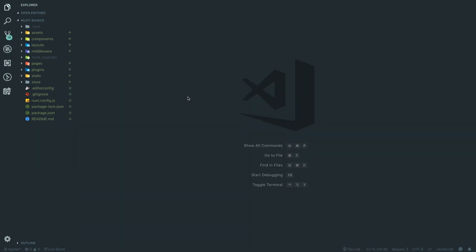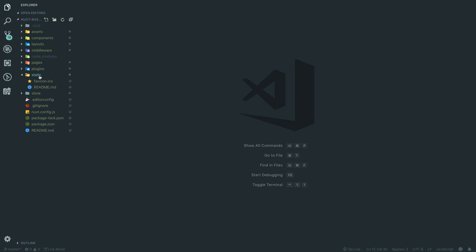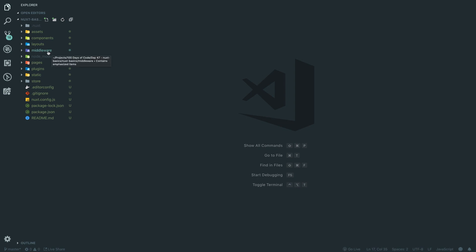We also have the store, which is Vuex — if you've used Vuex before you know it's for state management. We have the static folder for files that don't need to be dynamic, always available — the favicon lives there of course. There's a plugins folder for things that render before your pages. And there's a middleware folder for server middleware — I haven't used this in Nuxt yet, but I know what middleware is for Node.